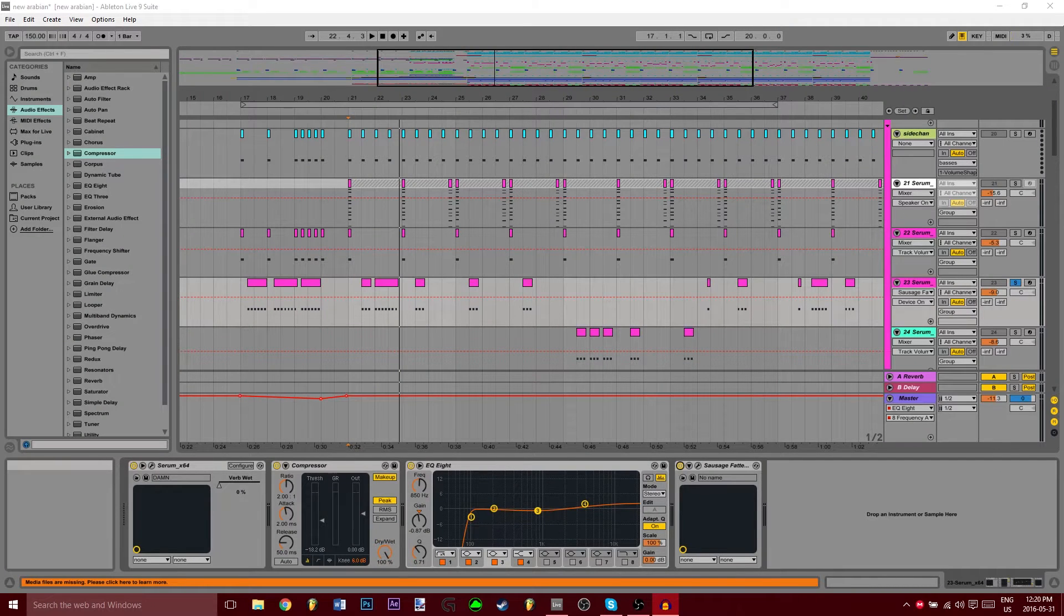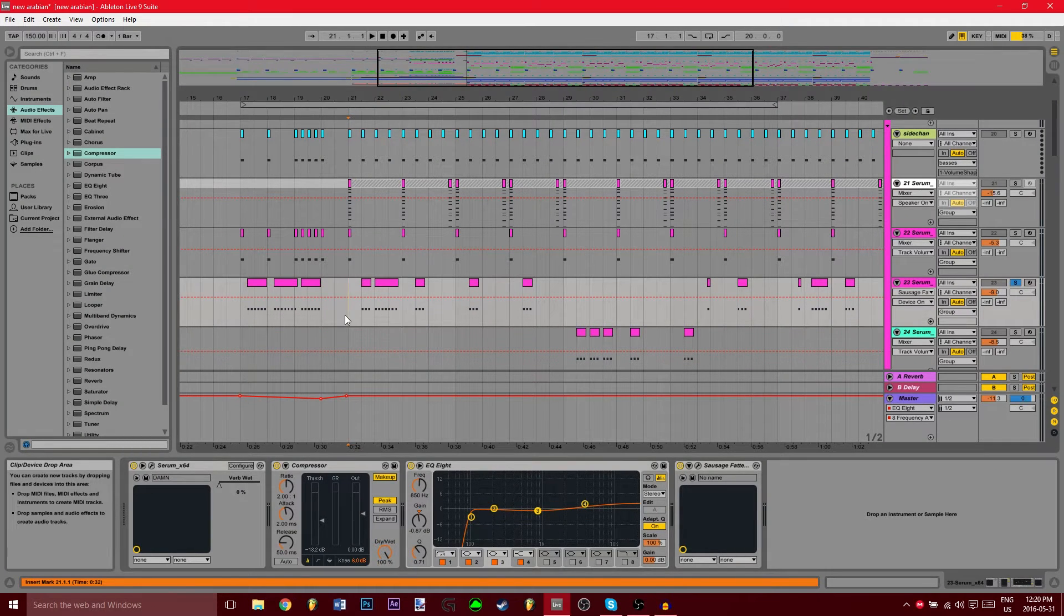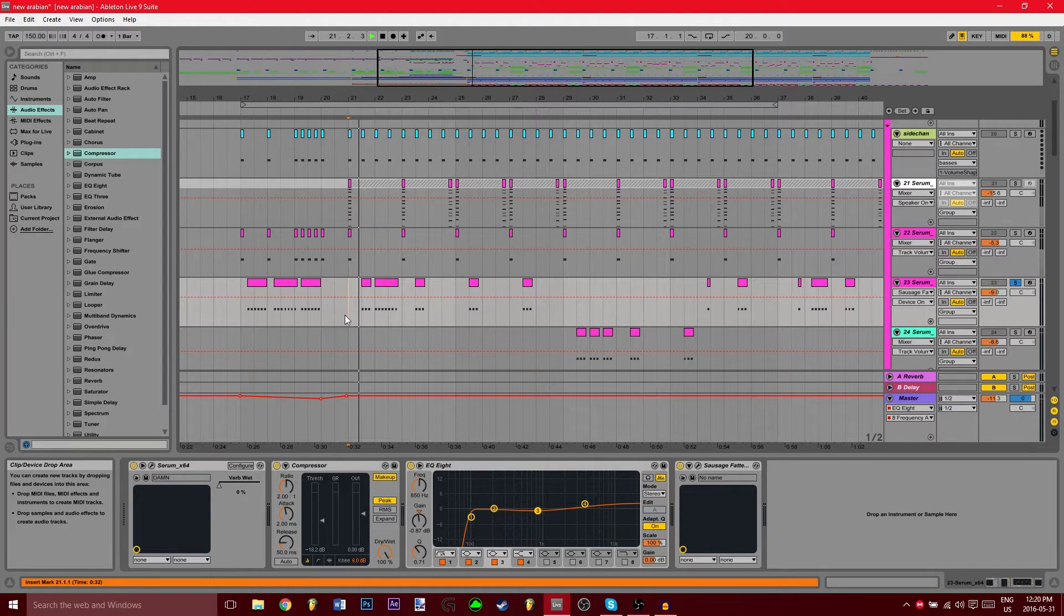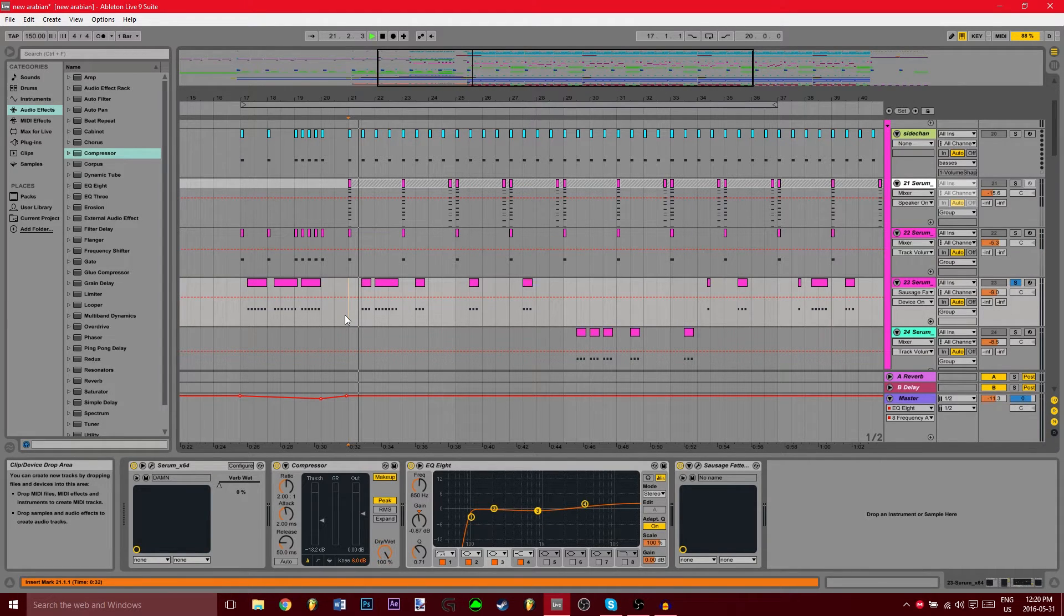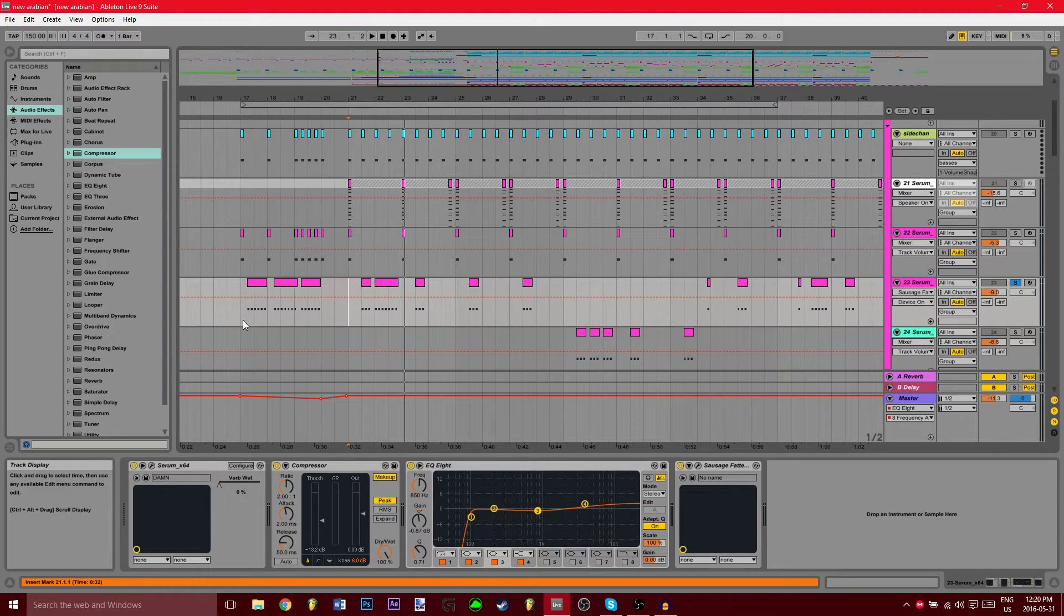Alright guys, so I got another video for you today. We're going to be looking at this sound in Serum. If you like it, cool, stick around. If you don't, then I guess you don't like it, don't stick around.